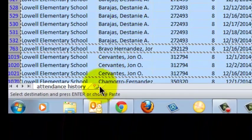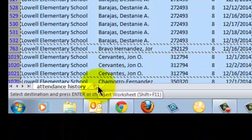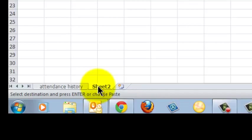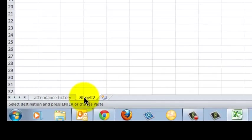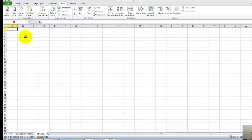Now I go down to the bottom, I'm going to click Insert Worksheet. And I've got a new blank worksheet.